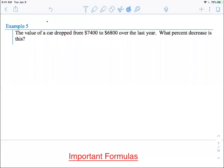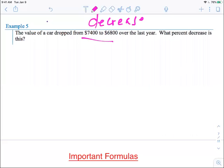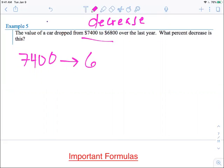Okay, example five. The value of a car dropped from $7,400 to $6,800. So there was a decrease here. It went from $7,400 and then it decreased to $6,800. So what was the percent decrease?